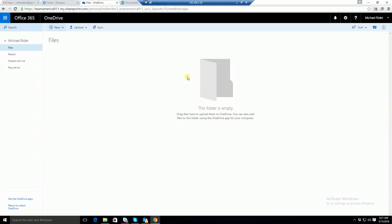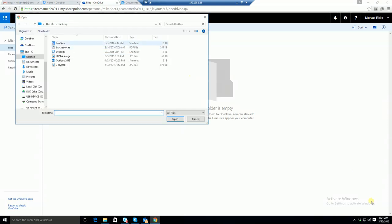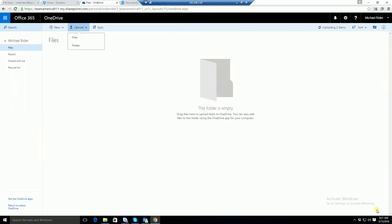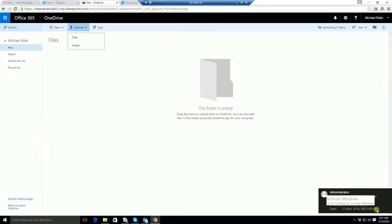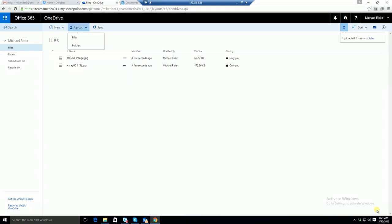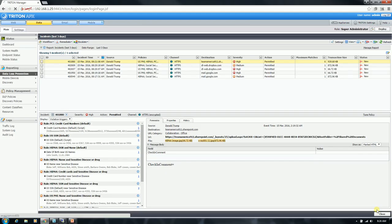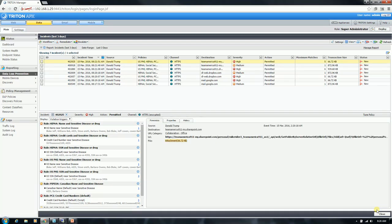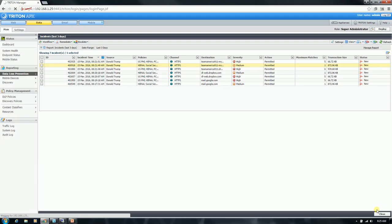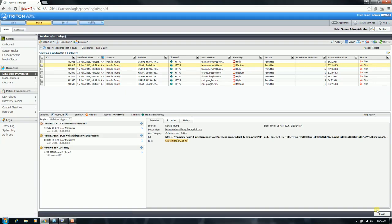Go back to my client and lastly let's do a OneDrive upload. I'm going to do both images. Looks like two items have been uploaded. Go back to my Management Console, hit refresh. And again, here you're going to see two incidents for OneDrive — one is going to be the HIPAA image and then the other is going to be the X-ray image. As you can see, in each one of these incidents regardless of the destination, we were able to pretty much extract the same information each time, providing a pretty decent level of precision and accuracy.